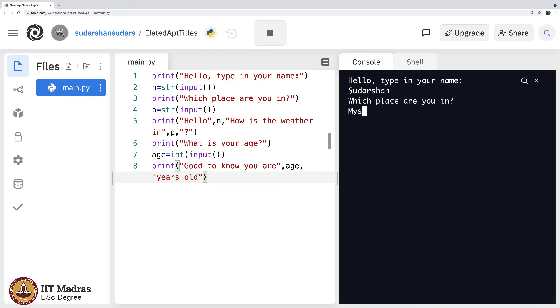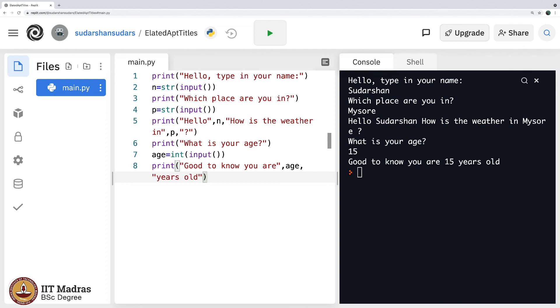Sudarshan, which place are you in, Mysore. Weather in Mysore, what is your age. Let me call myself a teenager and feel good about it. I say good to know you are 15 years old, says the computer.